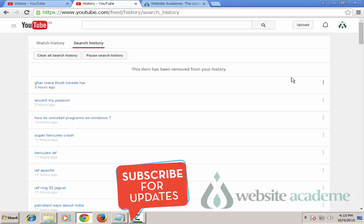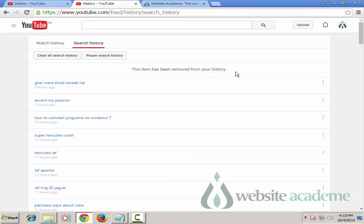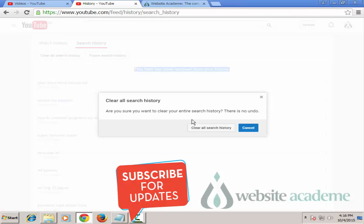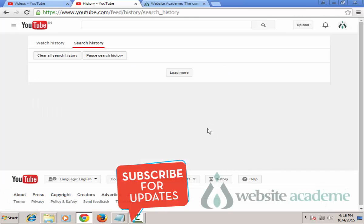Also as you do that, you will get a message saying 'This item has been removed from your history.' Now instead of removing searches individually, if you would like to clear all your YouTube Search History at once, click the 'Clear All Search History' button and confirm, and you have just cleared all your Search History on YouTube.